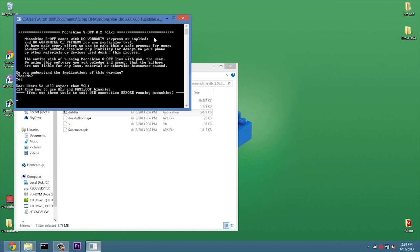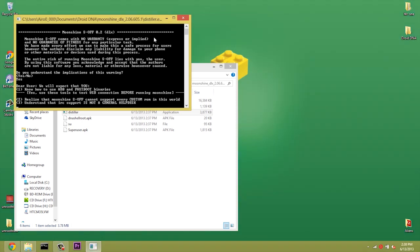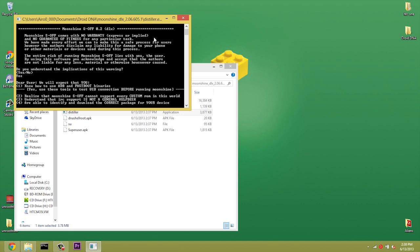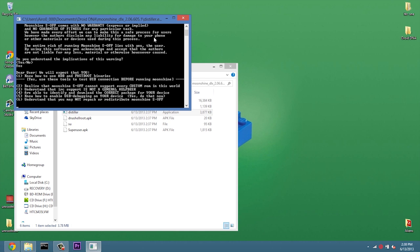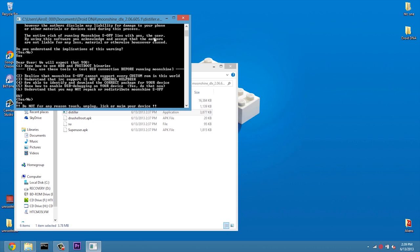Now, this will expect us to know how to use ADB and Fastboot, which I have installed. And use these tools to test USB. I've already tested, so we're going to go ahead and continue. Realize that Moonshine S-Off cannot support every custom ROM. That's why I am on stock. Understand that IRC is not a general help desk. You want to make sure that you have the correct package for your device. And you want to make sure that USB debugging is turned on. Understand that you cannot redistribute or repack Moonshine. So we can agree to all those. So we're going to go ahead and hit Yes.